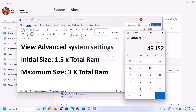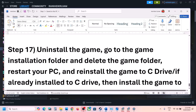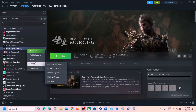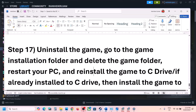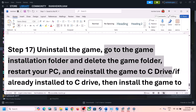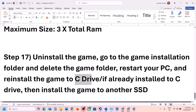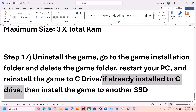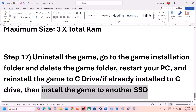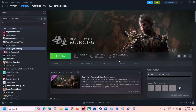If nothing else is working, uninstall and reinstall the game. Right-click the game in Steam, select Manage, and click Uninstall. After uninstalling, go to the game installation folder, delete the game folder, restart your computer, and reinstall the game to the C drive. If it was already on the C drive, try installing it on another SSD. One of the steps shown in this video should help you get the game running. Thank you for watching — please like the video and subscribe.